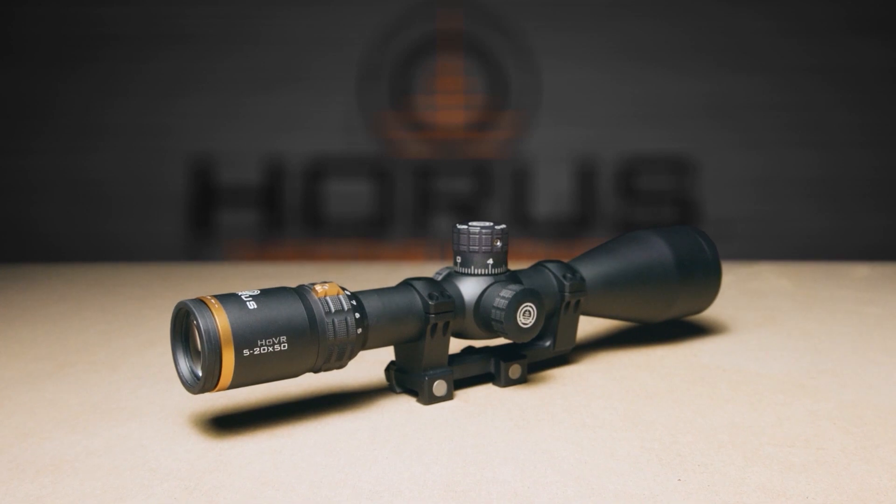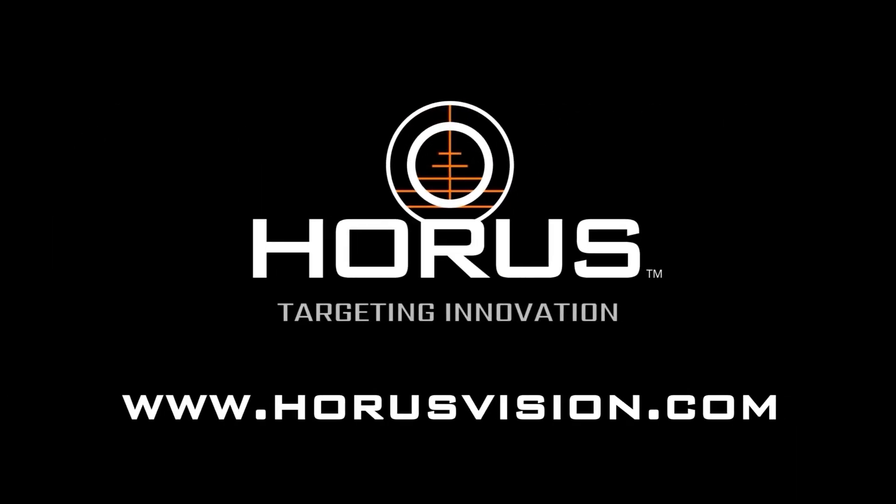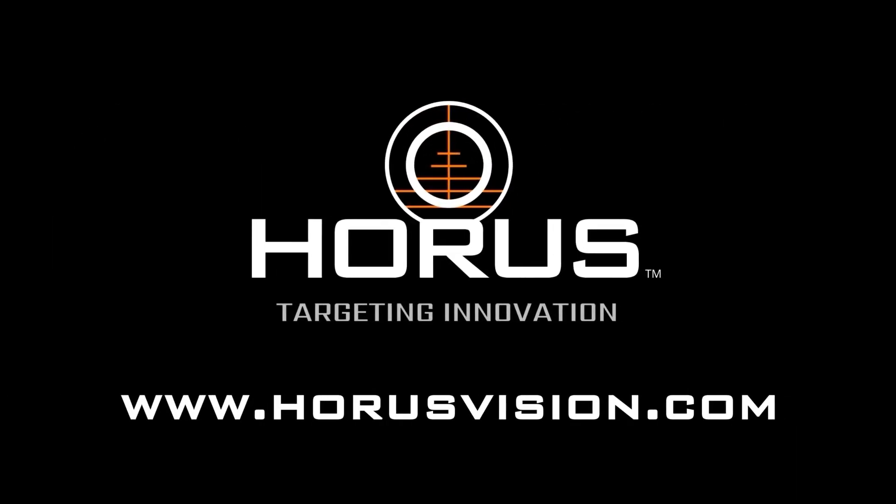We hope you found this video informative. To learn more about Horus reticles, visit HorusVision.com.